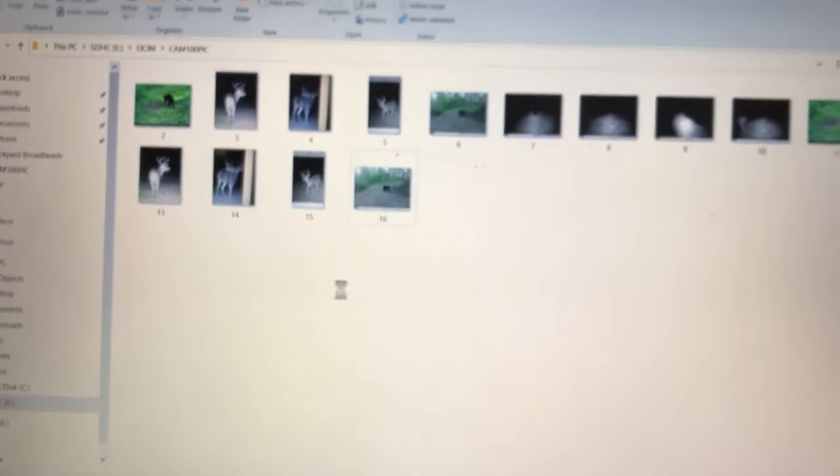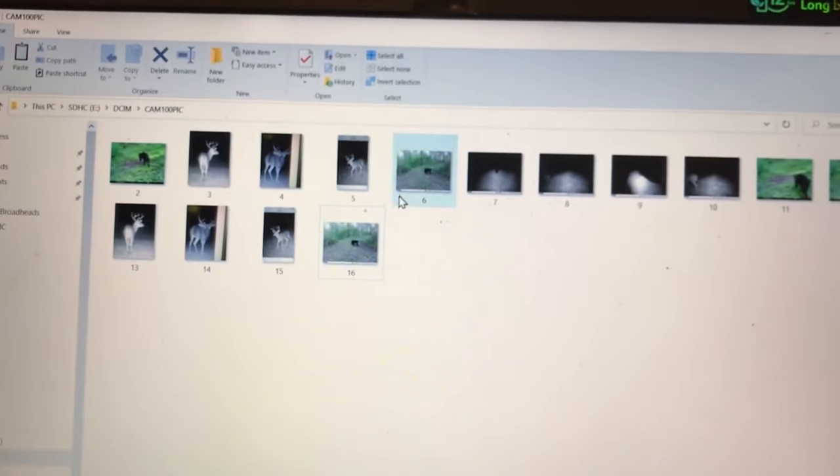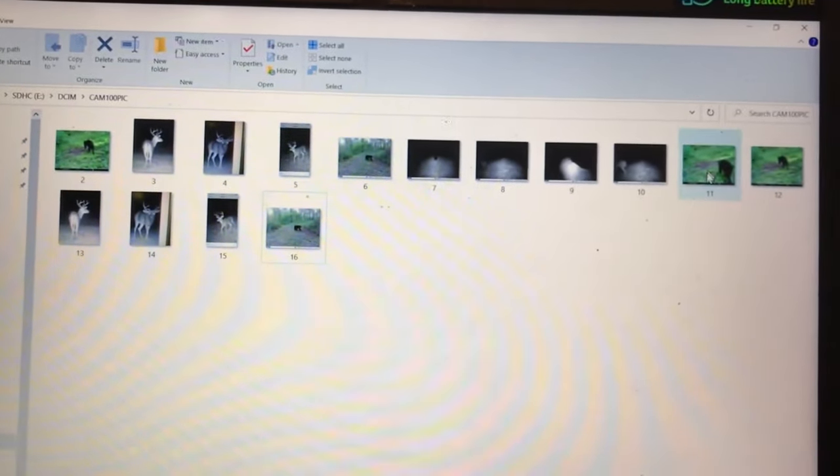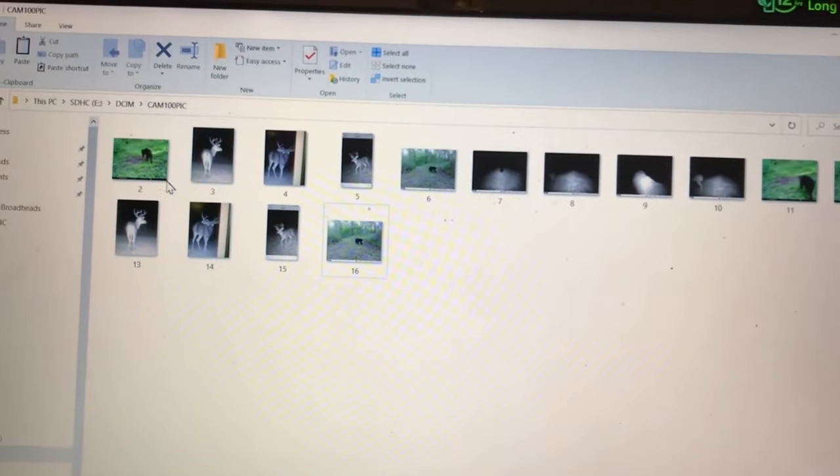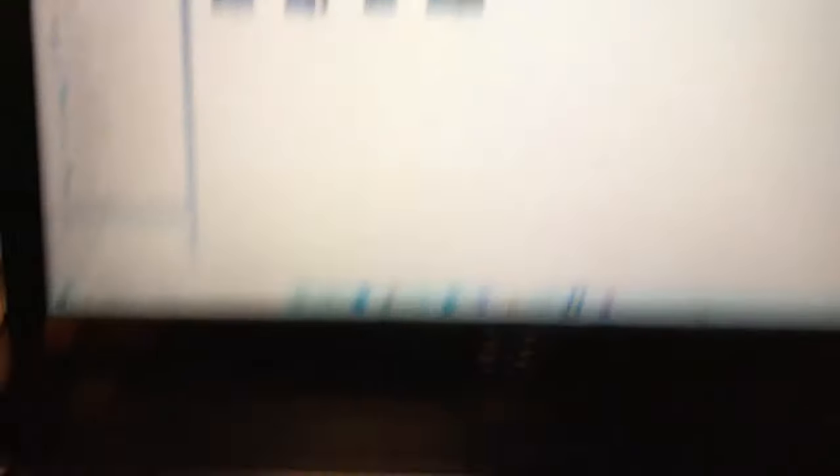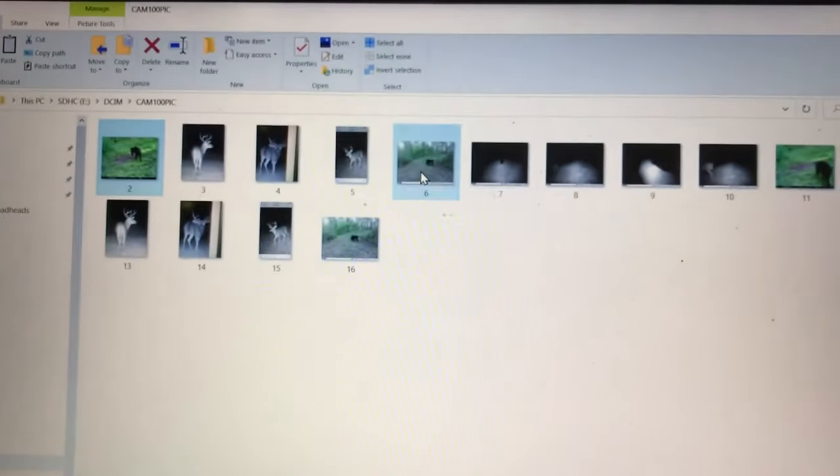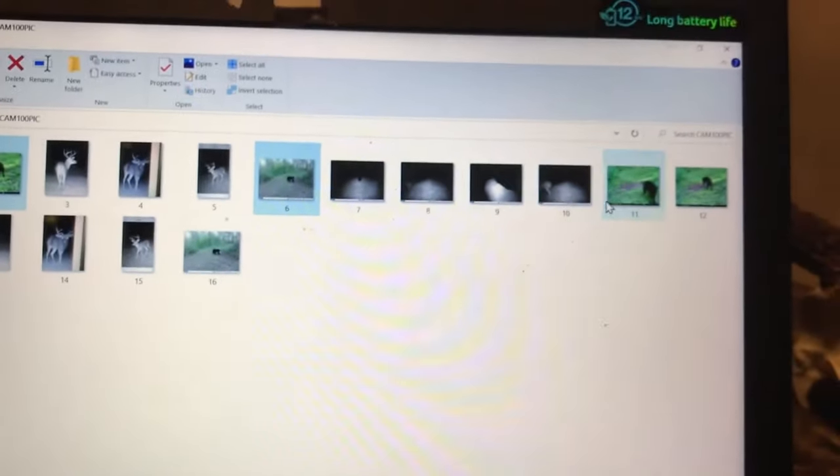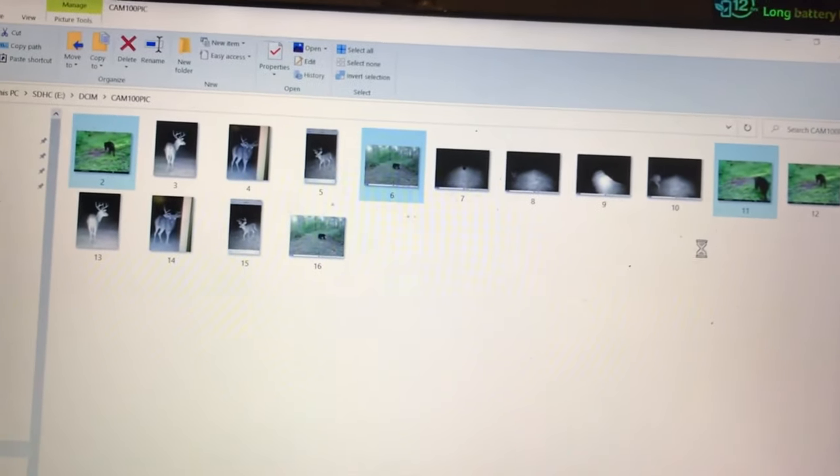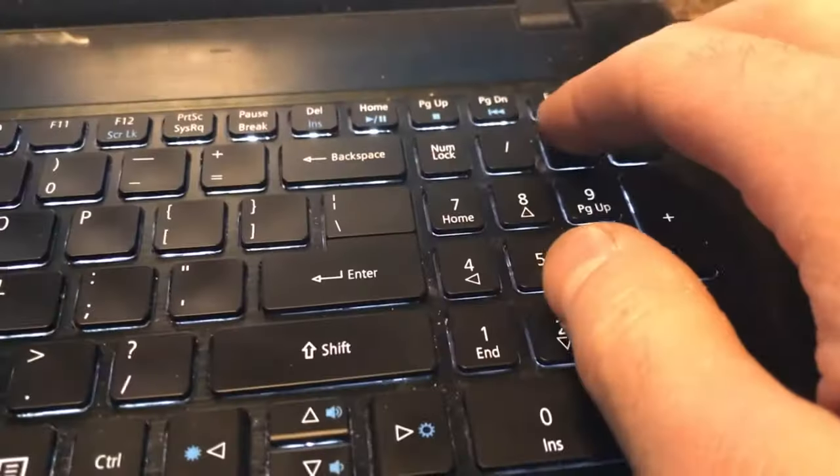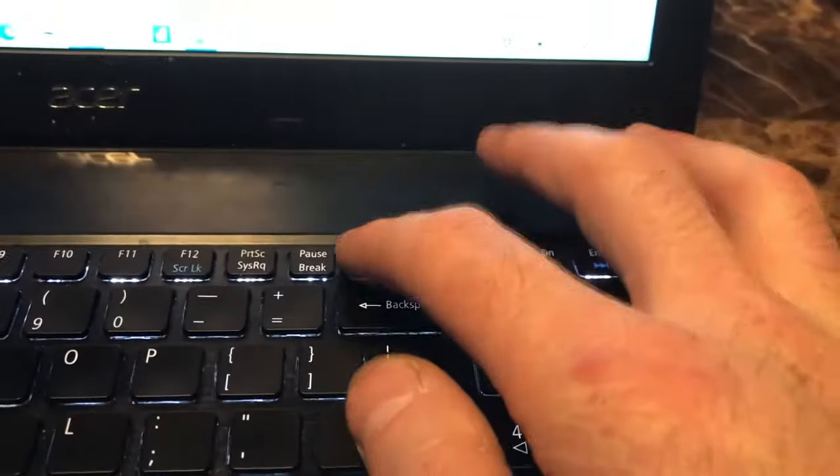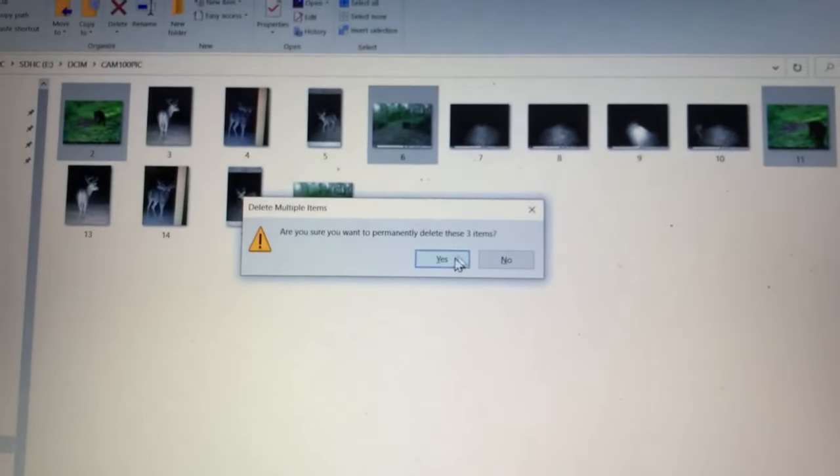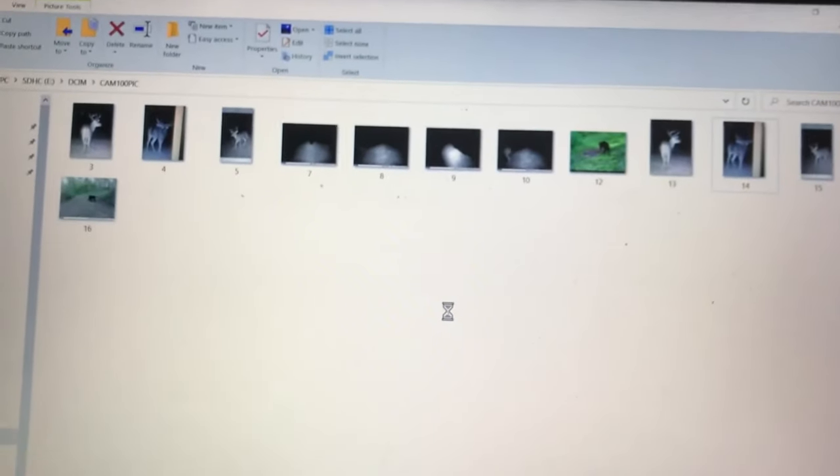Now if you want to select, let's say you want to get this bear picture and this bear picture and this bear picture, they're not together. Click on your first one, then you're going to hold down Control on your keyboard, click on your second bear picture and your third bear picture, and either right-click and go down to Delete or we're going to hit Delete on the keyboard, and it's going to ask you if you're sure. You're going to say yes, and those pictures are now gone.